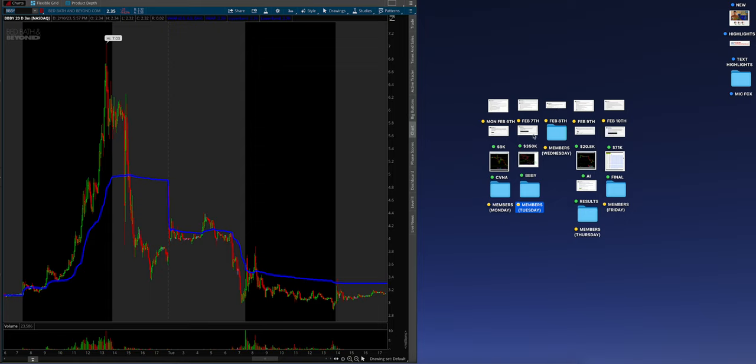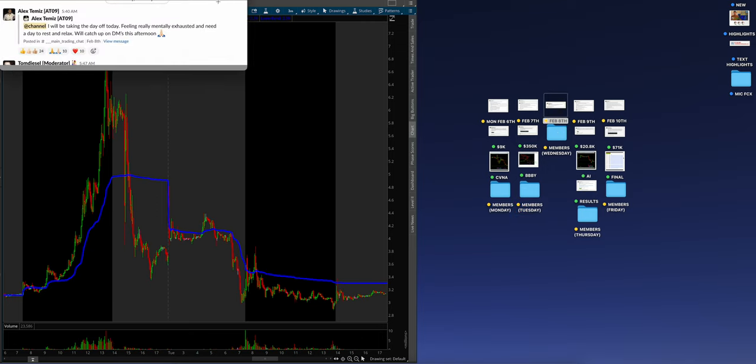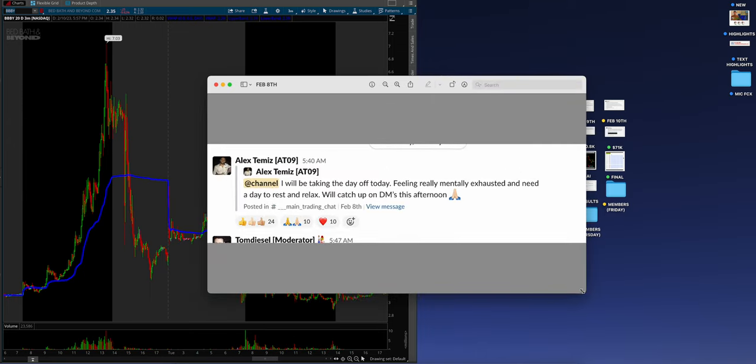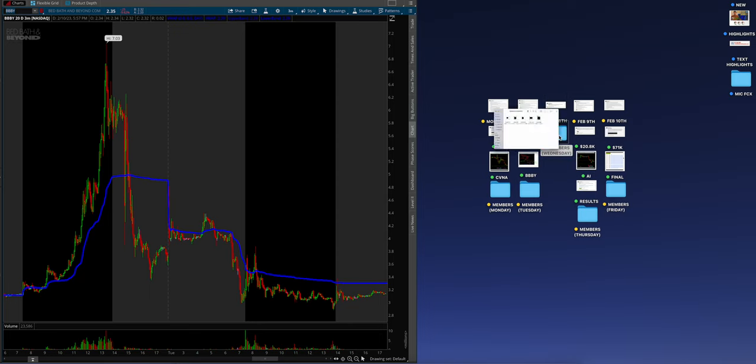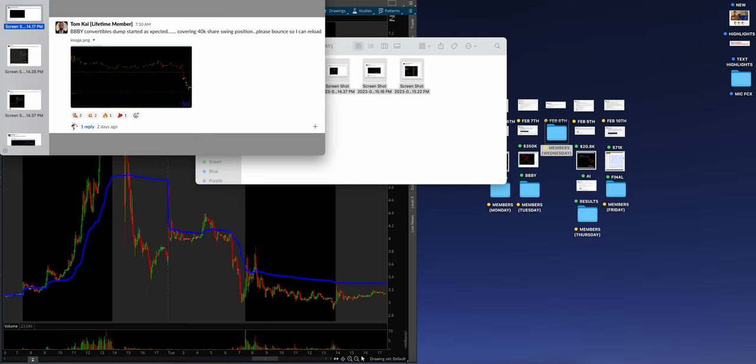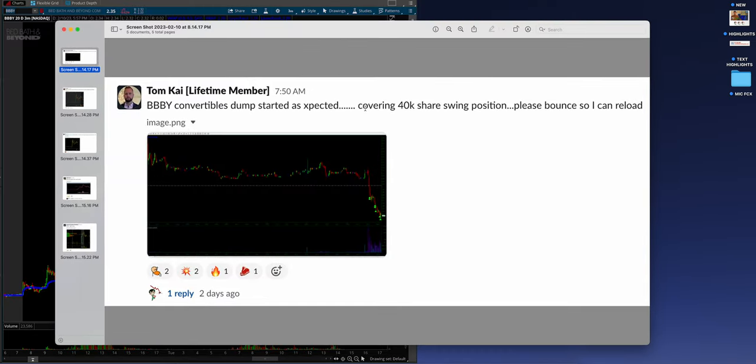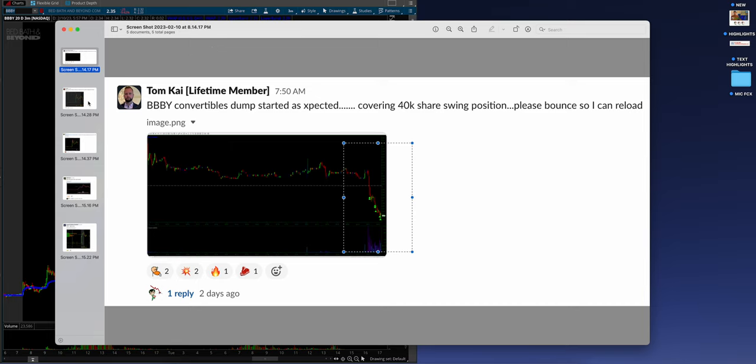After 9k on Monday and 350k on Tuesday, what do you think Alex is thinking going into Wednesday? I need a day off and I don't blame the guy. He's still human, even the legend needs a day off. Tom Kai Wednesday, BBBY convertibles dump started as expected, awesome job covering 40k share swing position. Please bounce so I can reload.